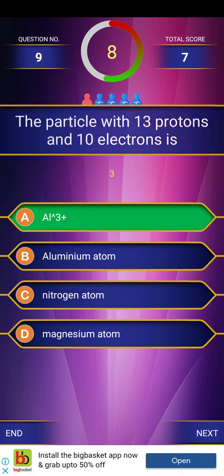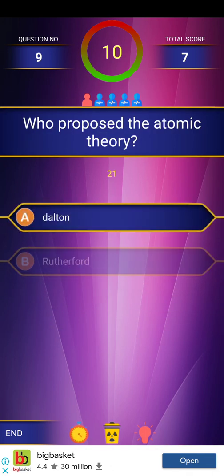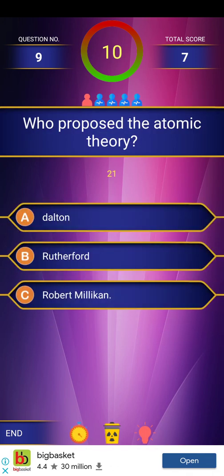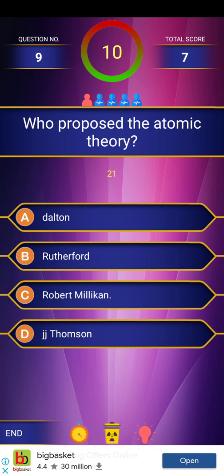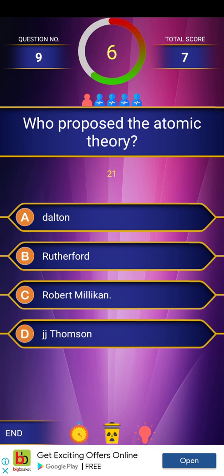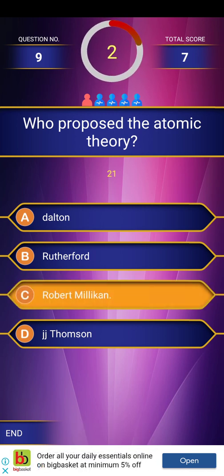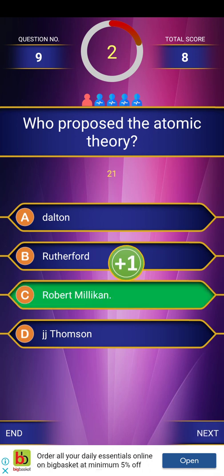This is the first fresh question of this video. Who proposed the atomic theory? The answer given is Robert Milken.